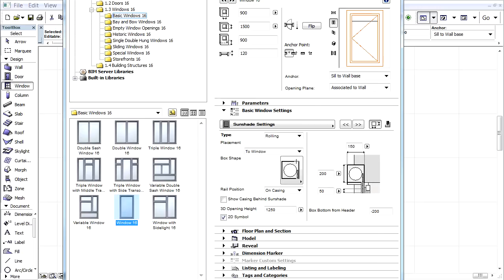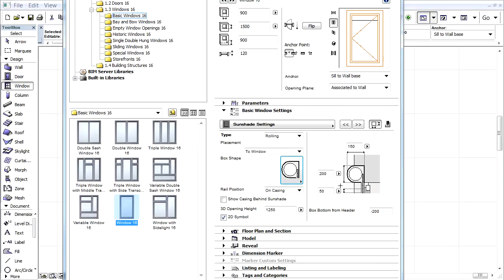Let's select the Two Window option, and then the Arched Shape box from the pop-ups. For Rail Position, let's choose the On Wall and check the Show Casing Behind Sunshade checkbox.